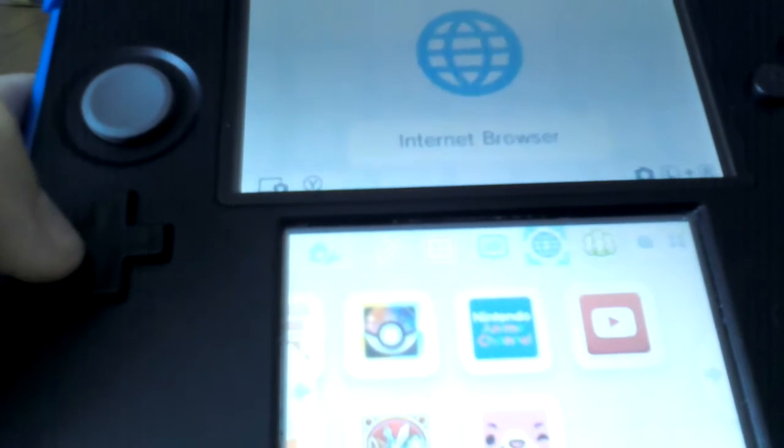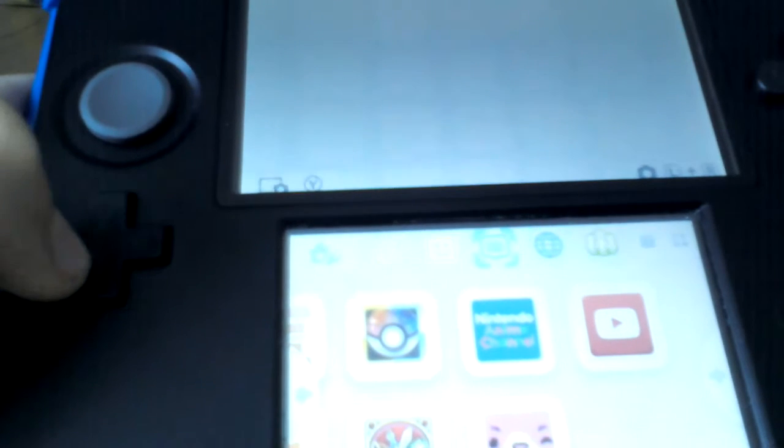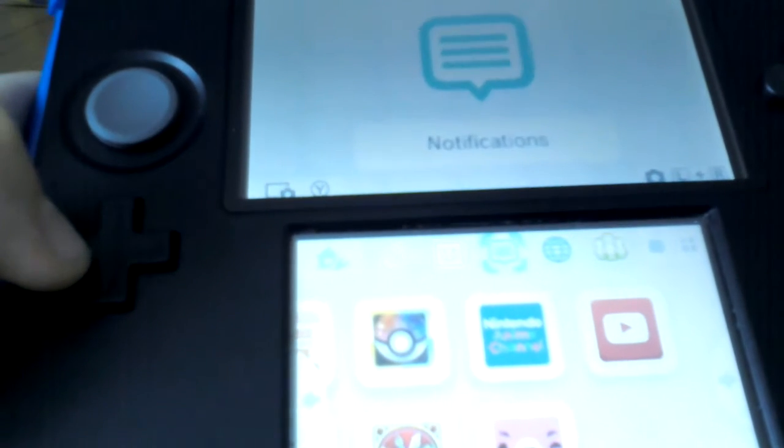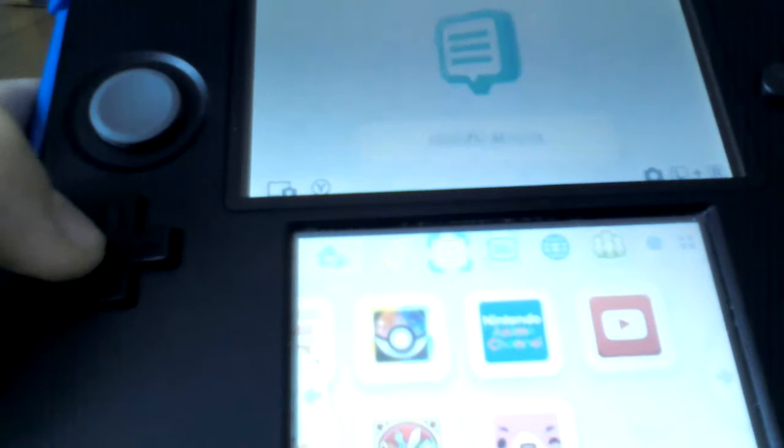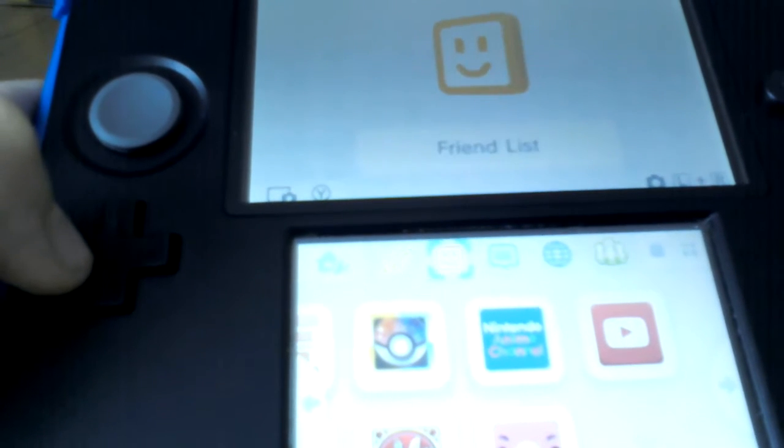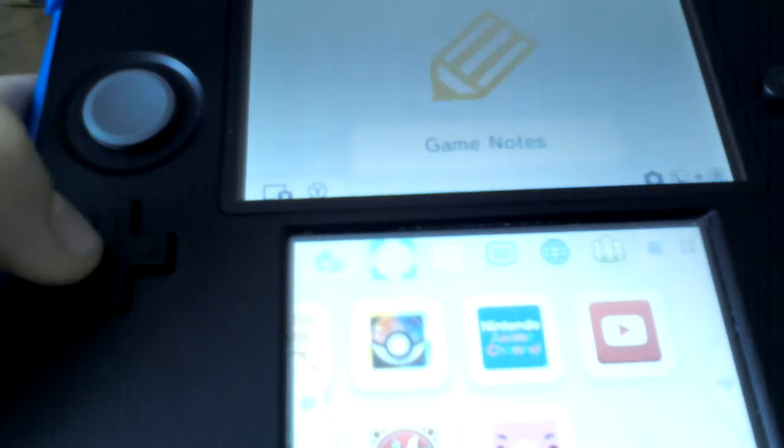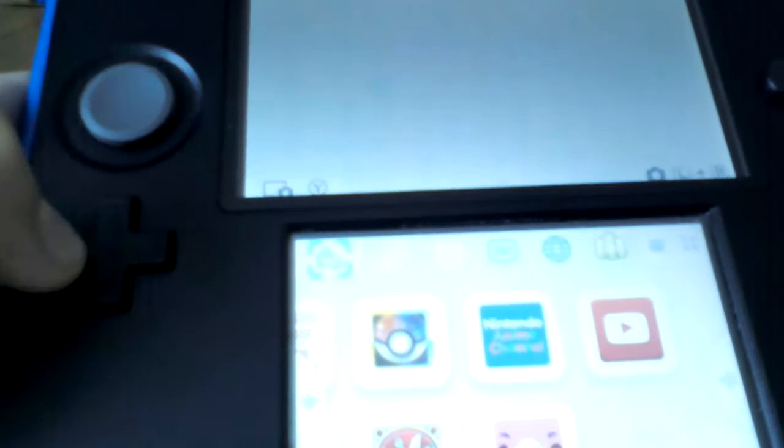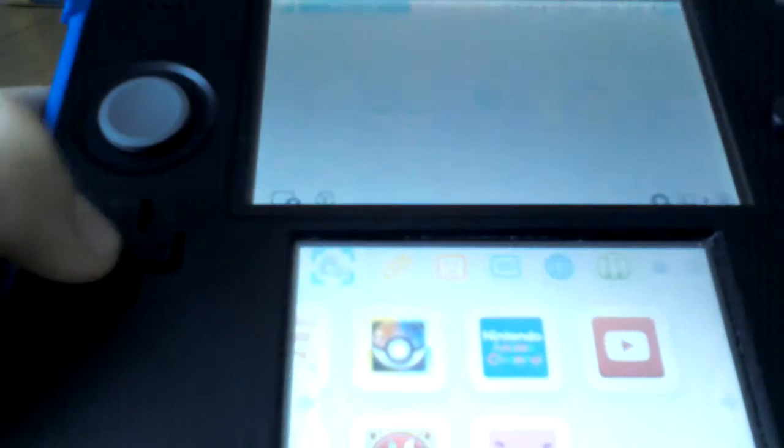Internet Browser, Notifications, Friend List, Game Notes, and Home.